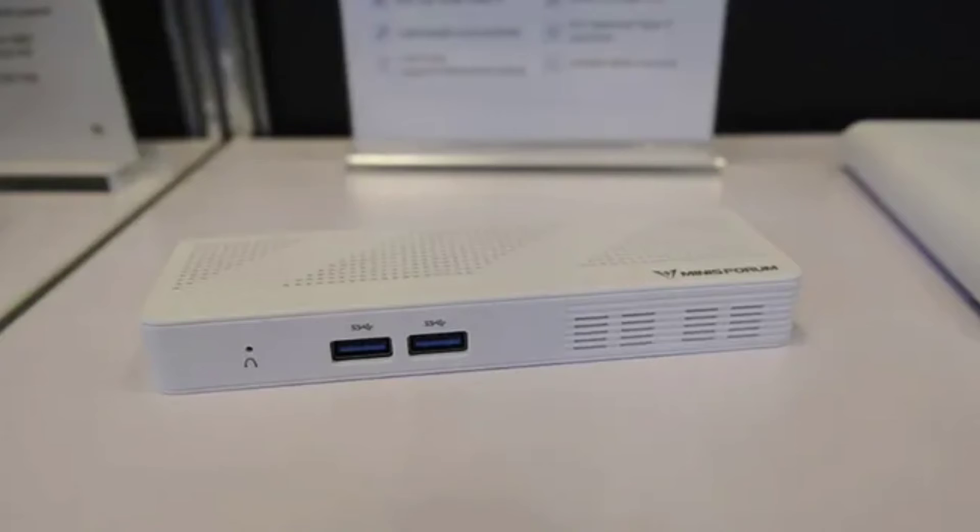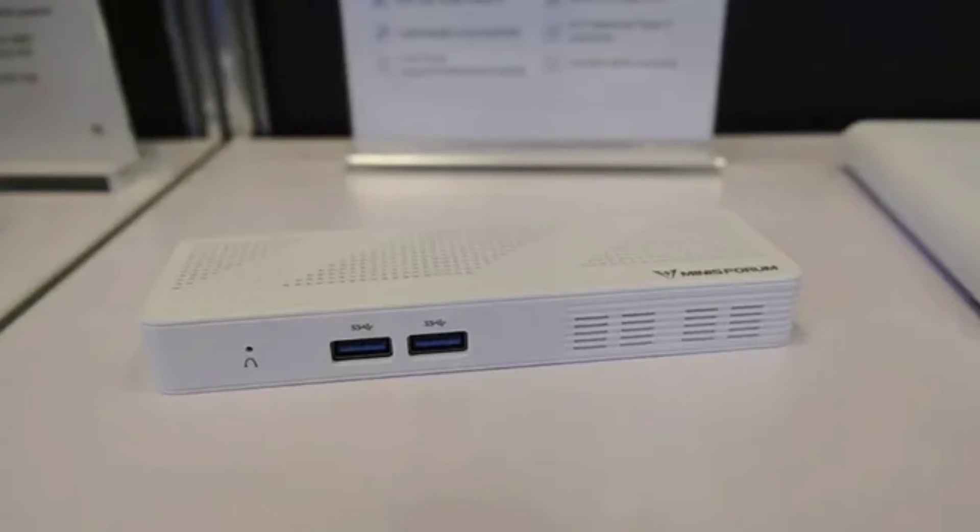It also supports Wi-Fi 6 and Bluetooth 5.2, as well as features a USB 3.1 Type-C port for power or data uses. The small Minisforum computer also has two USB 3.1 Type-A ports and an HDMI interface.